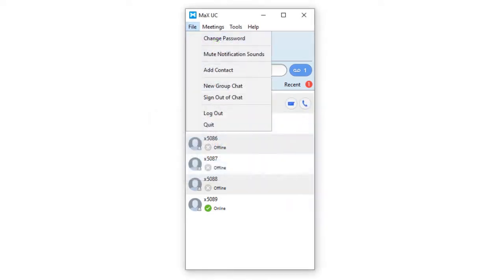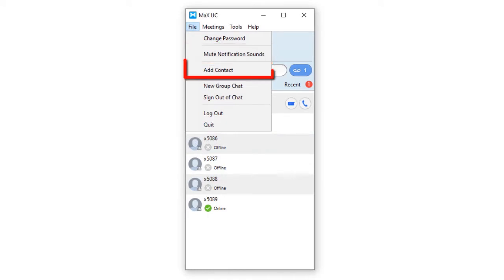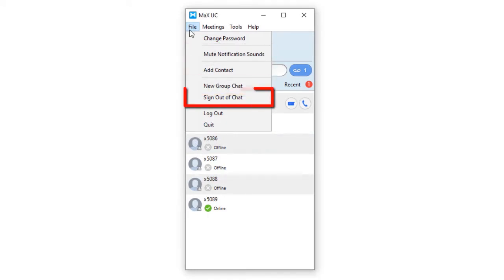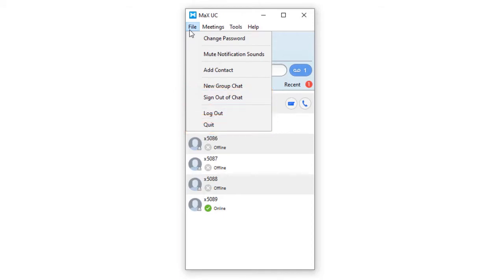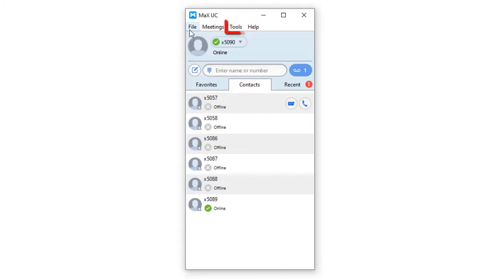You can mute sound notifications, add contacts, new group chat, sign out of chat, log out, or quit. Quit will close out the application.